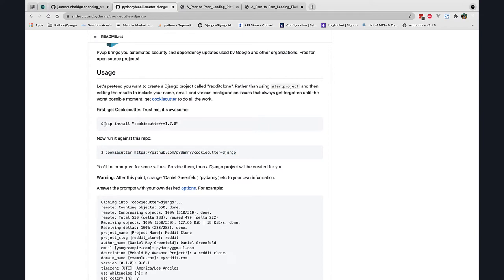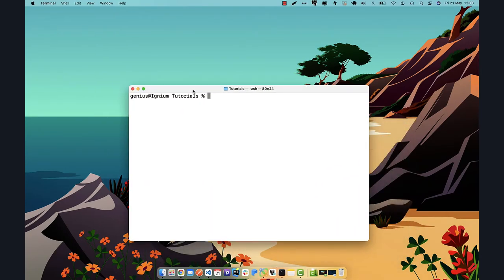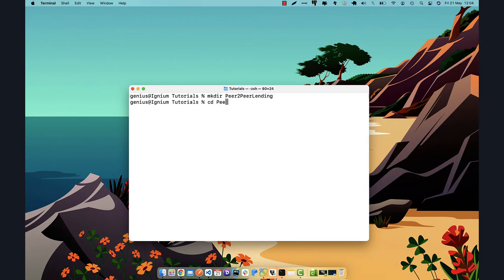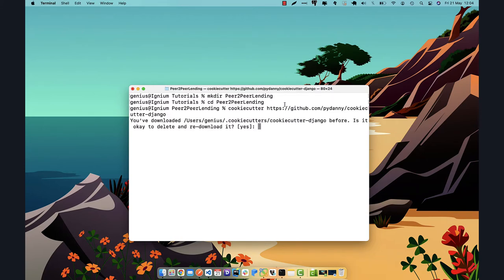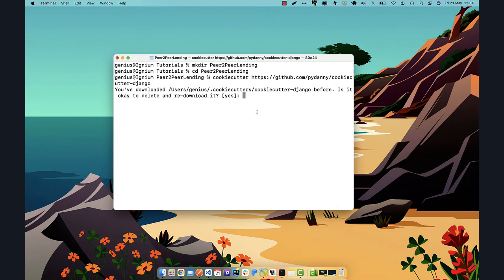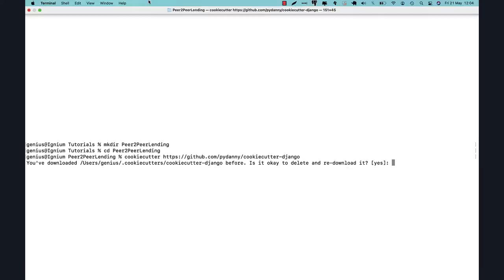If you haven't installed cookie cutter before, you just have to run 'pip install cookiecutter'. I already have it on my system so I will not do that. We grab the URL and run it on our local system. I'll be creating this project in a new directory which I'll call 'peer-to-peer-landing', then we paste the command we copied. Let me make the screen much bigger.